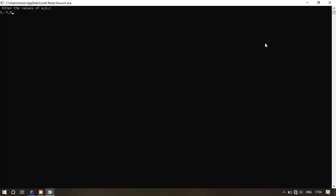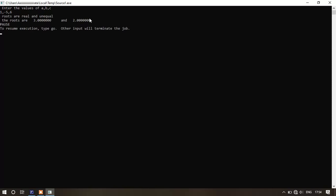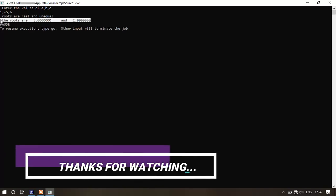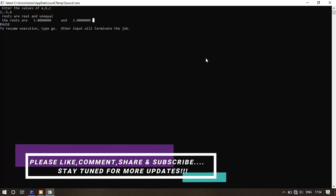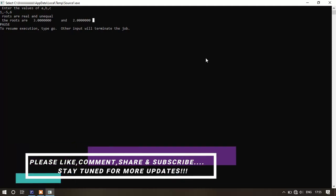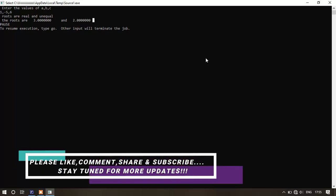Now we'll write pause, stop, and end. Let's run the program. Enter the values of a, b, c — I will give 1, minus 5, 6 — and the roots are this and this. Thanks for watching this video. If you like this video, please like, comment, share, and subscribe. We really need your support. Bye bye and have a great day.